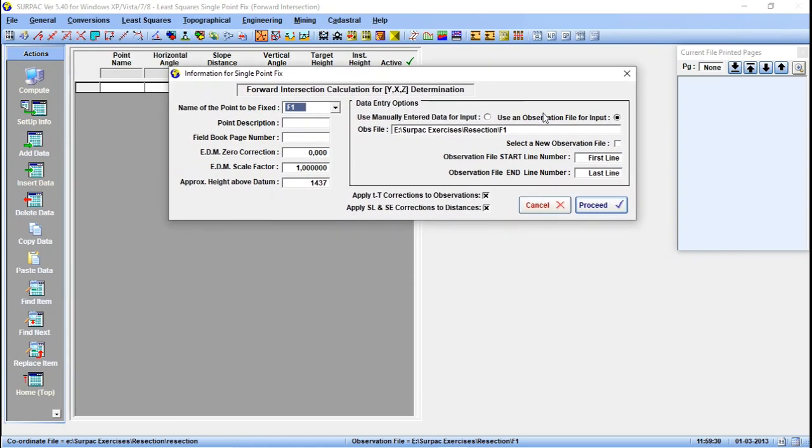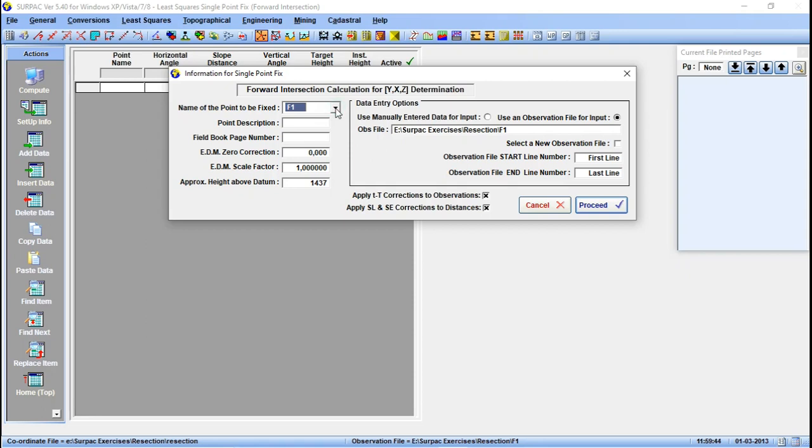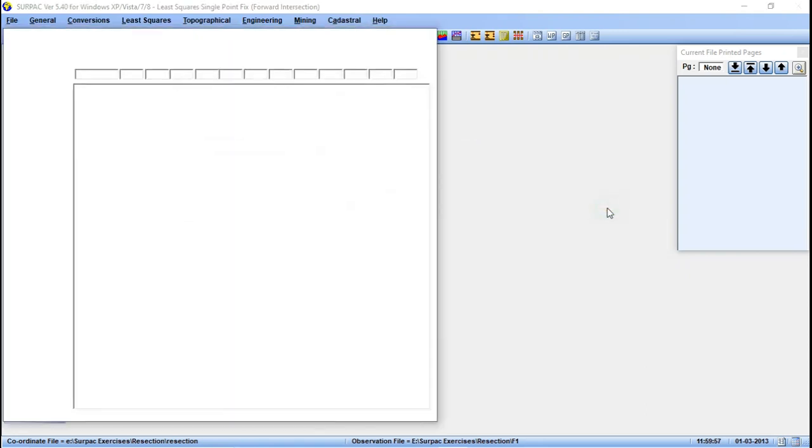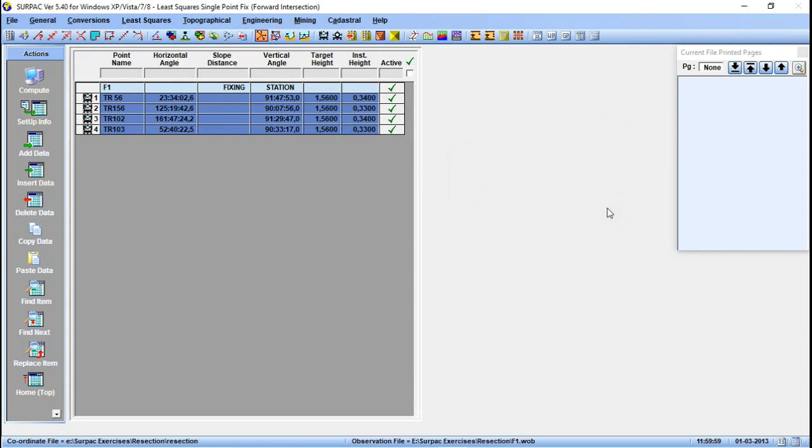Then we want to intersect YXZ, so you click intersect there. I'm using an observation file, so make sure this is ticked. Then the name of the point to be fixed is F1. This is the point that we want to calculate the coordinates for. Then also we are observed, or we are starting from the first line to the last line. So click proceed from here.